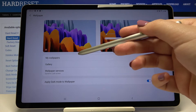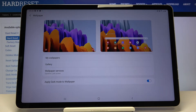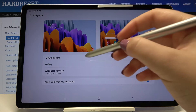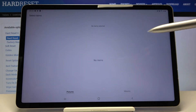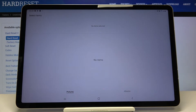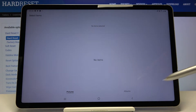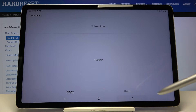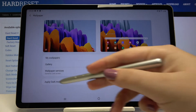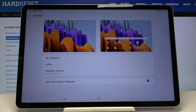We can choose wallpapers from My Wallpapers, where we've got some default ones installed, or from our Gallery. After tapping on Gallery, you will be able to select your own photo and set it as your wallpaper.